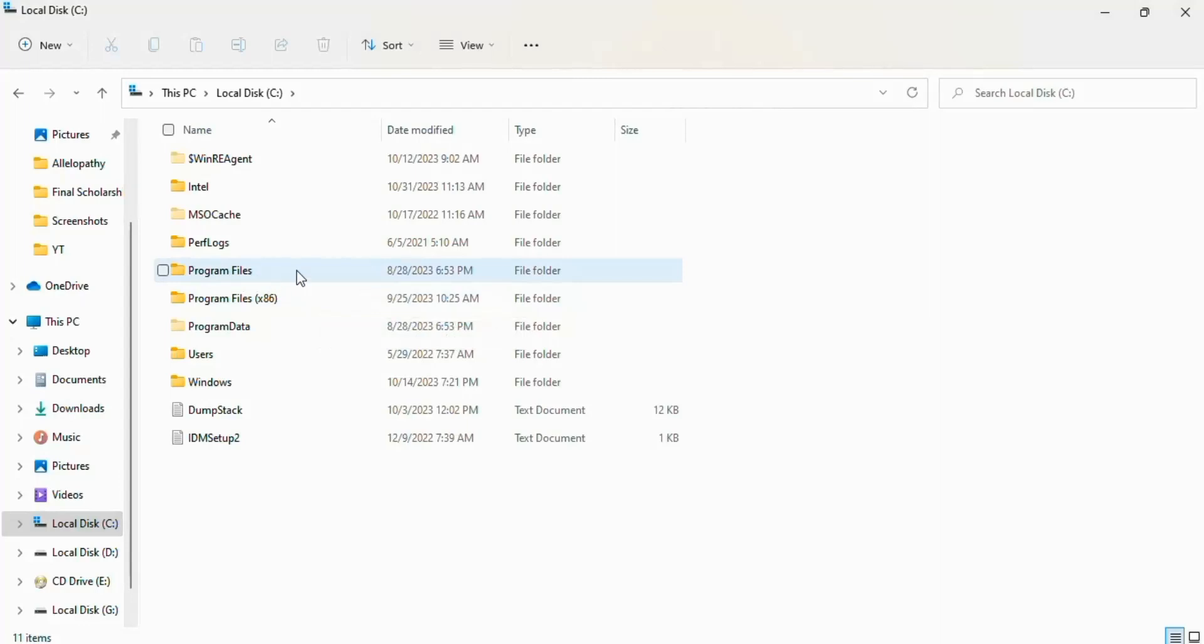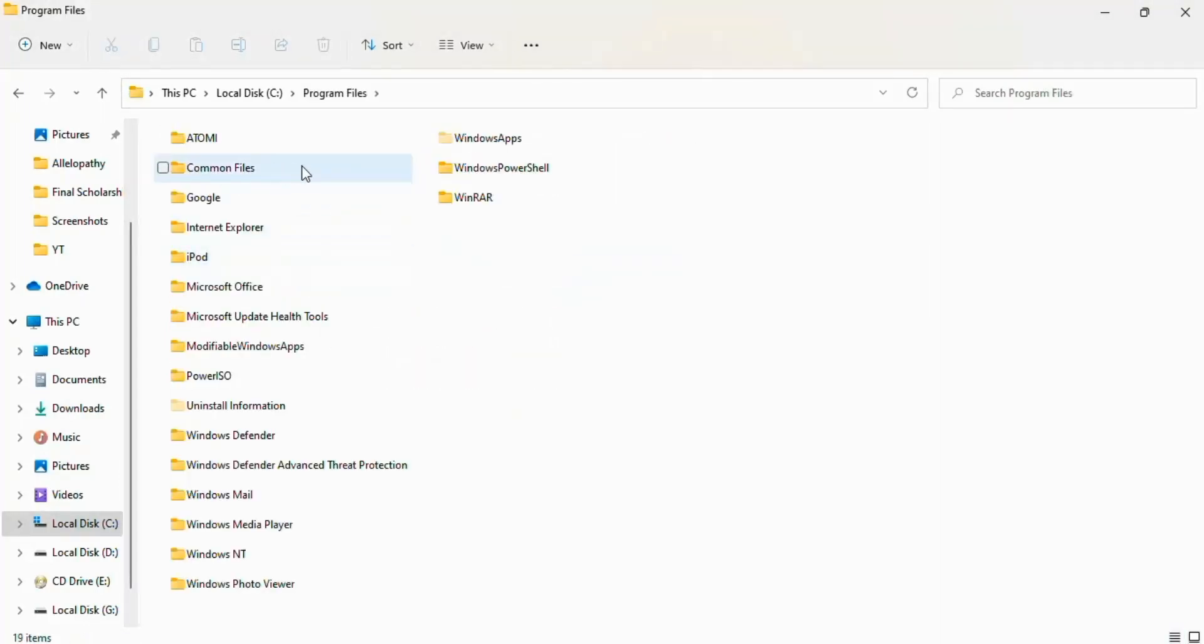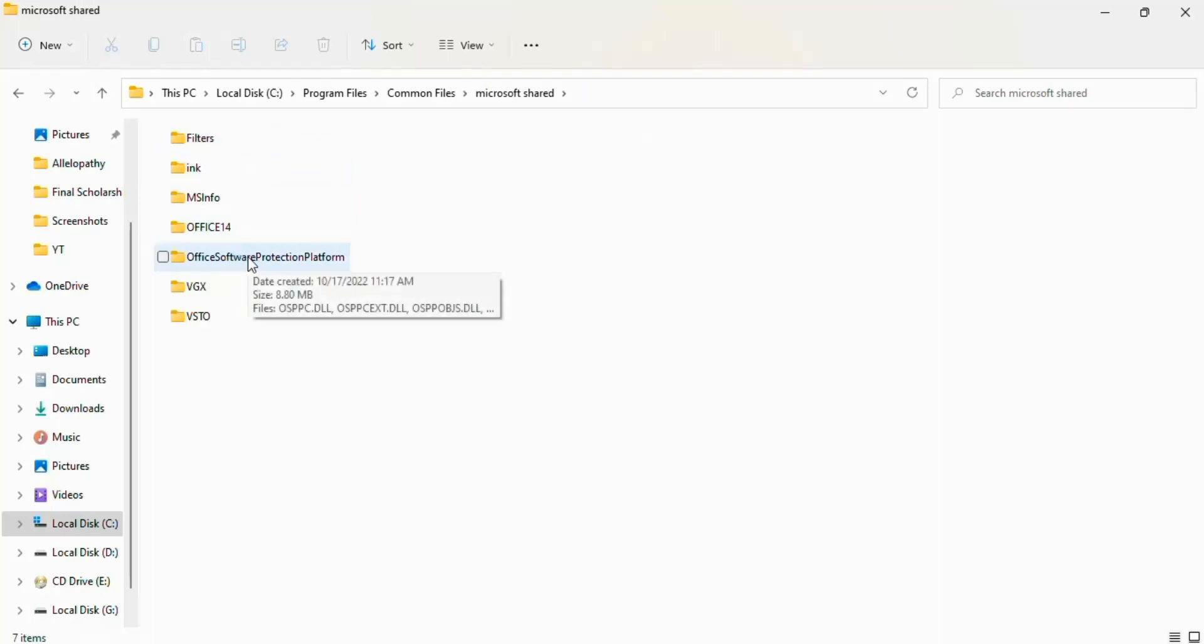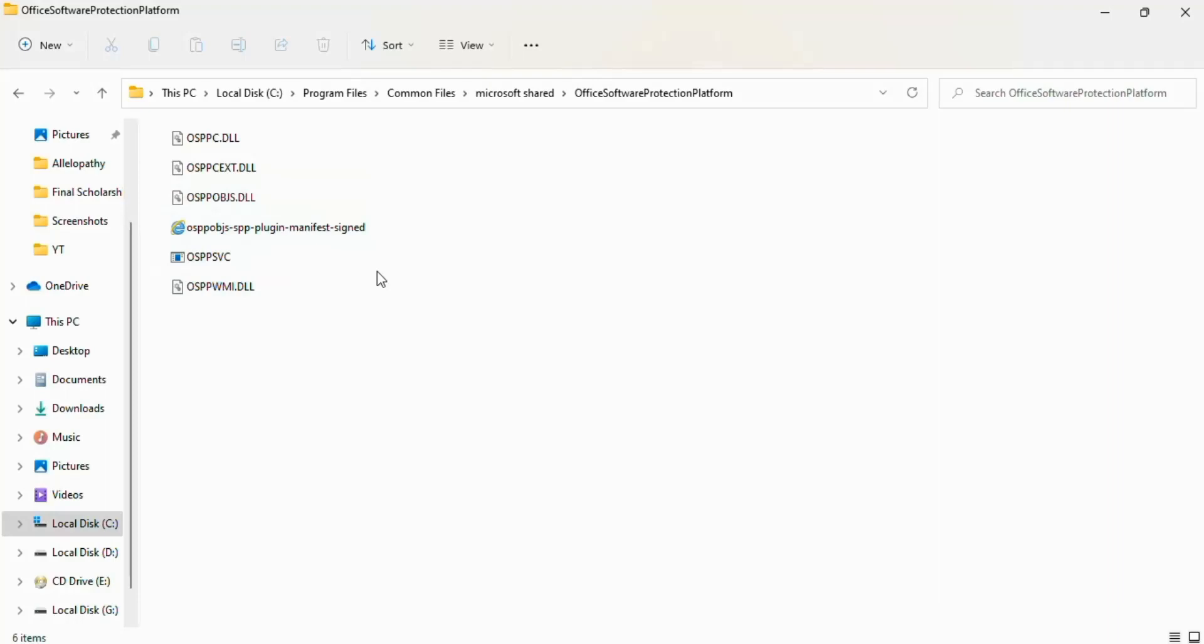If I click on Program Files and here click on Common Files, now Microsoft Shared and Office Software Protection Platform. Here you see the option of OSPPREARM is not present.